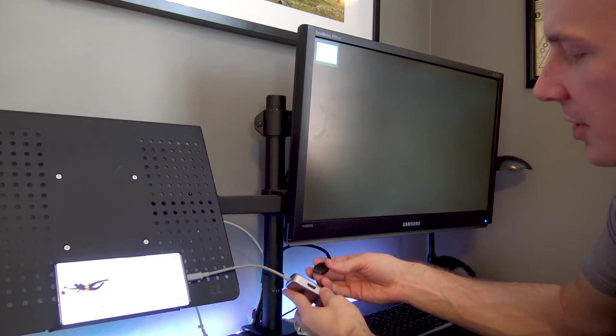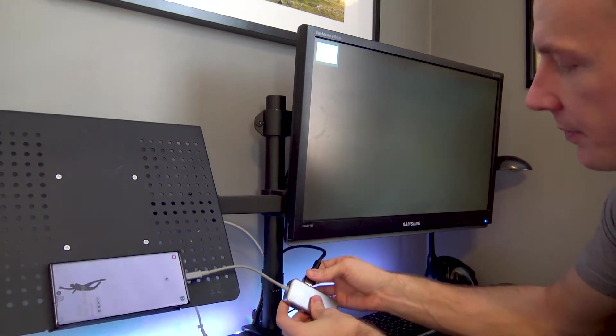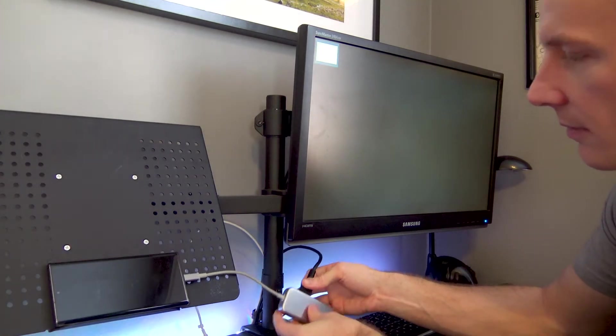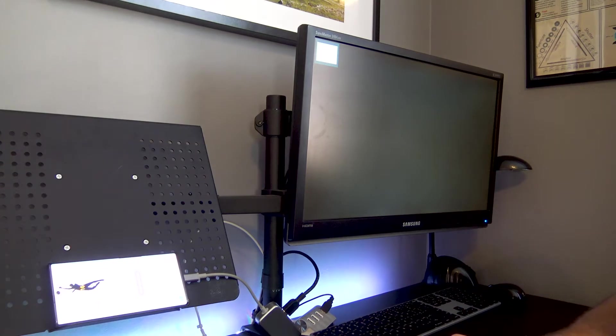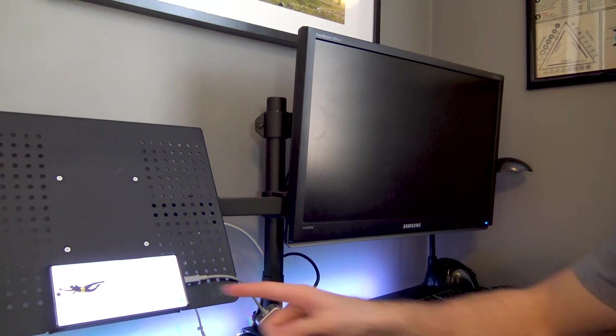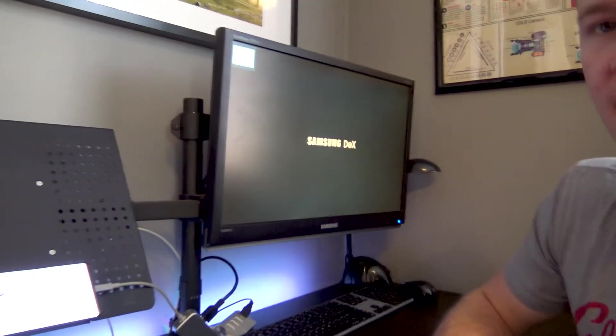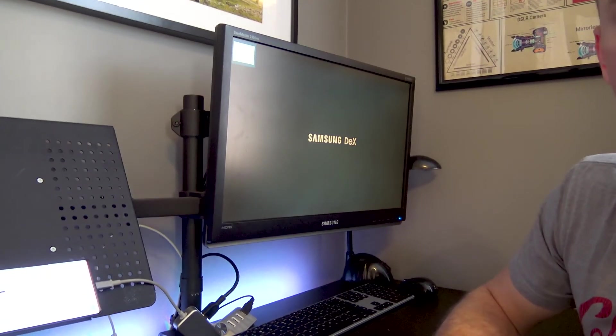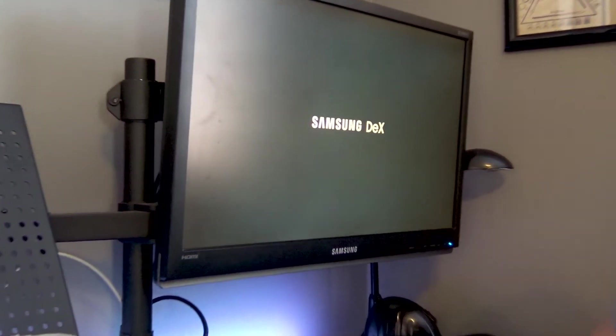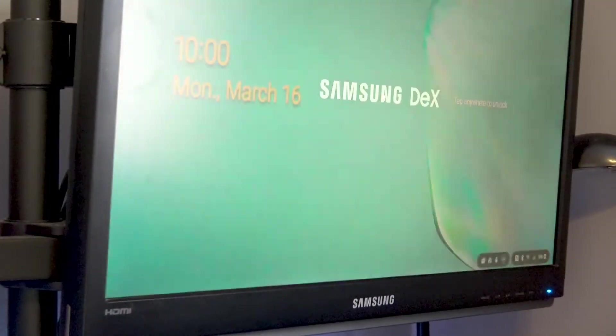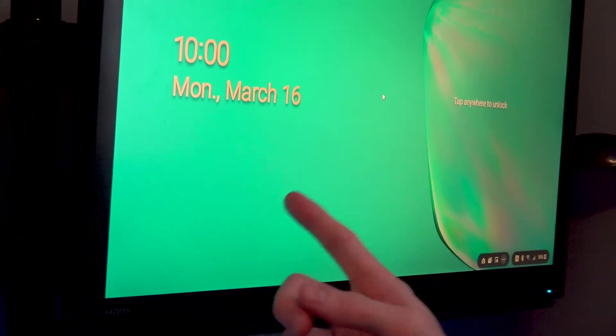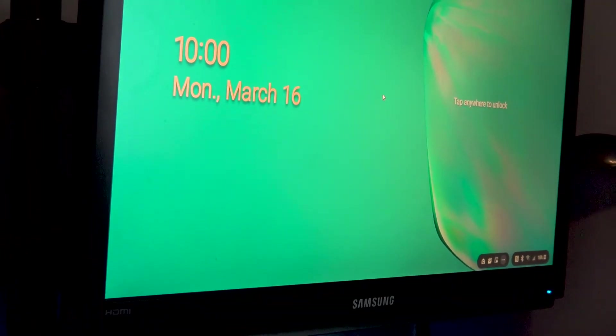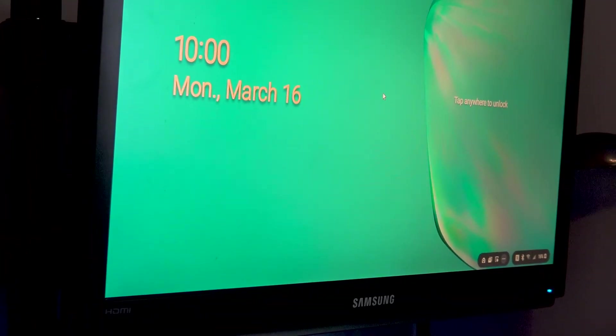Then you plug in your HDMI like so, and there's a little message here that says HDMI connected. There you go, my phone is now loading up Samsung Dex, and that is the scaled-up version of my phone.